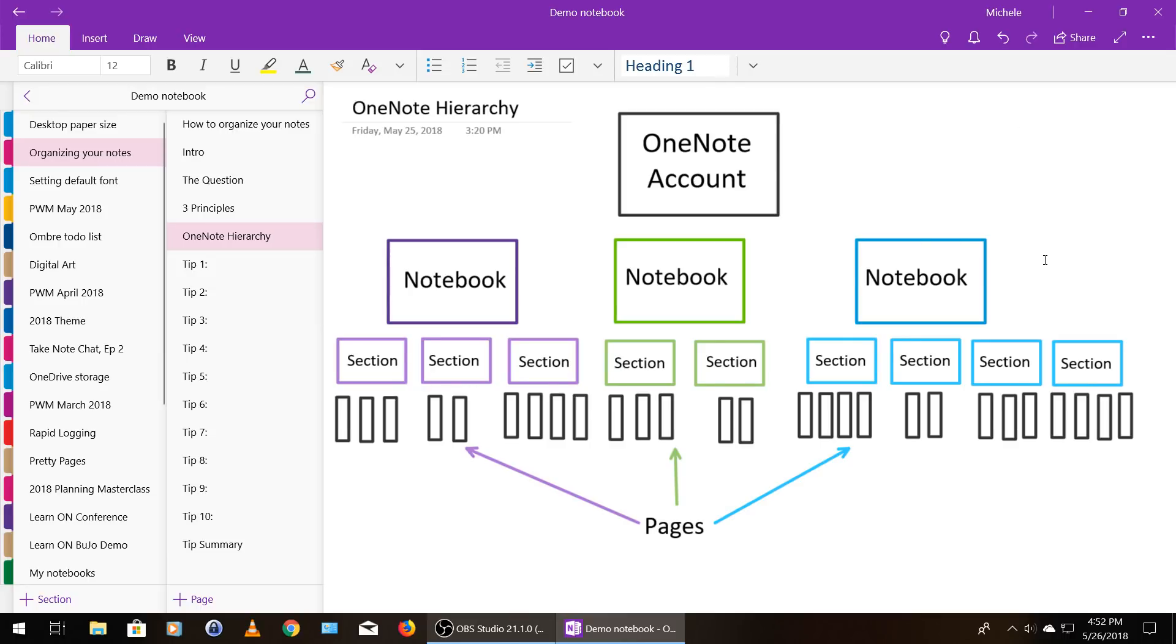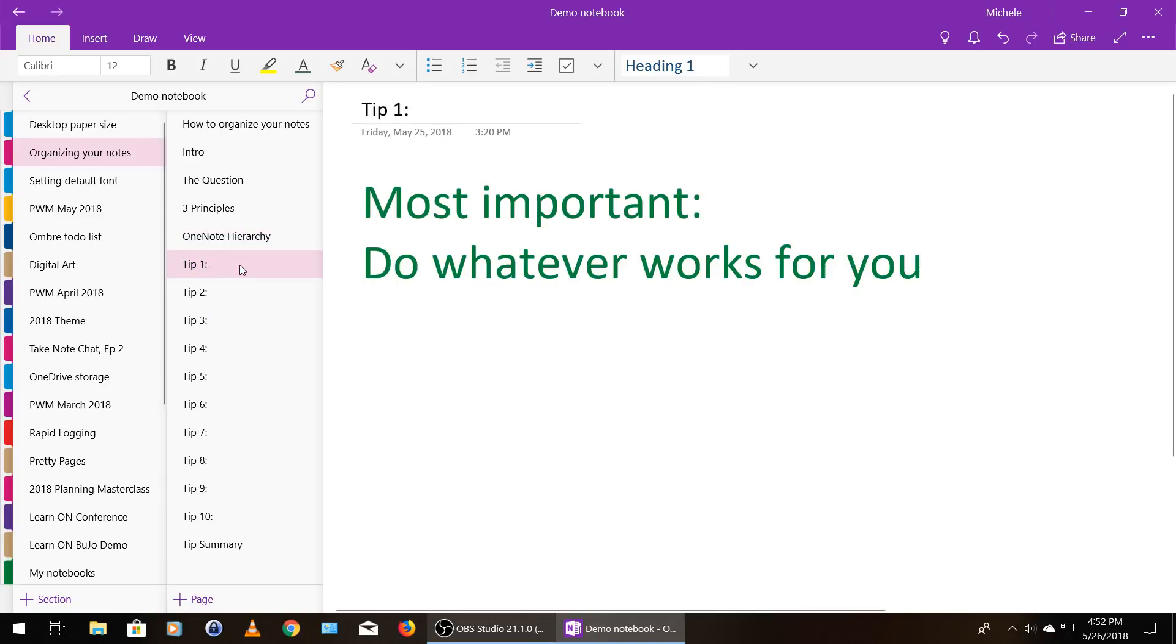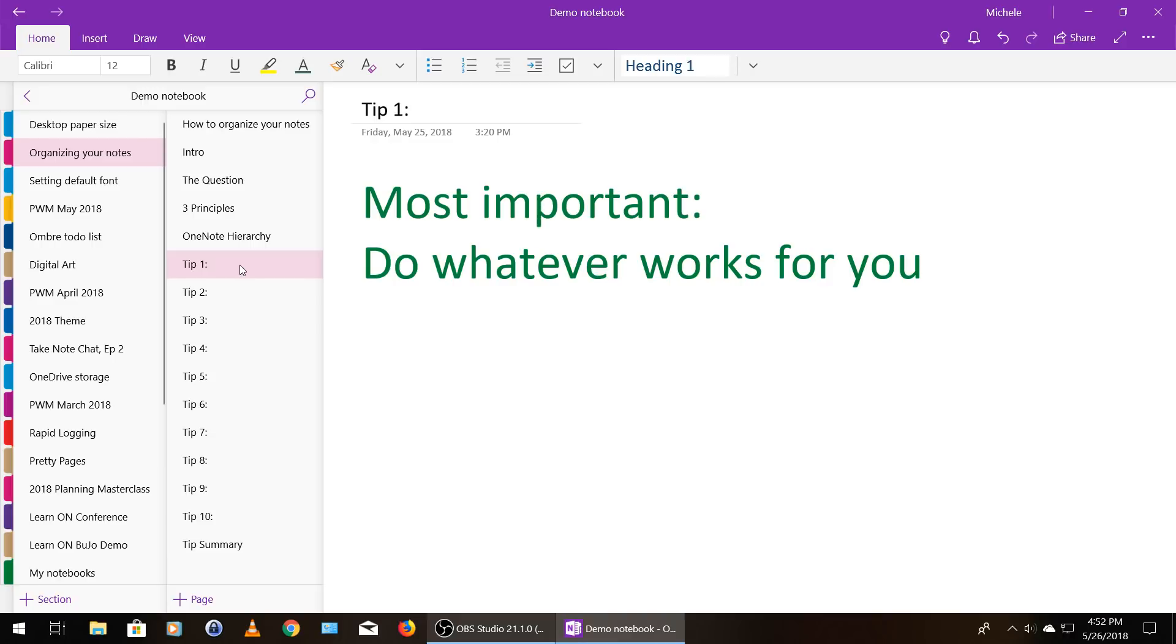So let's move into the 10 tips. These are in no particular order, and just remember that there's no one right way to do it. So that brings me to tip number one, which is the most important tip I think I have to give you. It's do whatever works for you. No two people's lives are identical, and no two people's brains are identical. So just do whatever works for you and realize it's probably going to look different from what works for someone else.